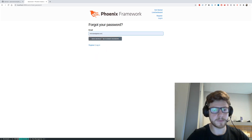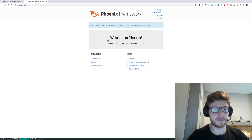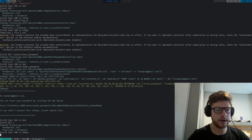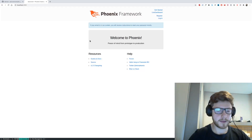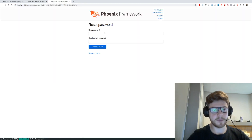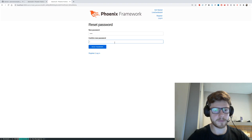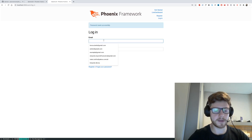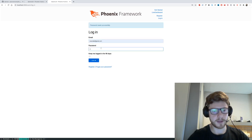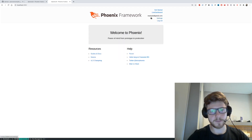Let's click on forgot your password and pass in the email we created — example@gmail.com — and send instructions to reset the password. If we check the console, you can see we got a link here. Let's grab that and paste it. Let's update our new password to 123456 and reset. That has been reset successfully. If we try to log in now with example@gmail.com and the new password, it should work. Yep, we're logging in.